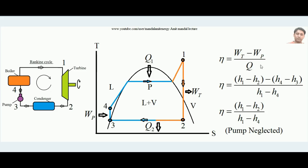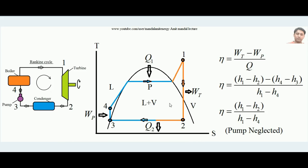Generally, the pump work h4 minus h3 is very small compared to the turbine work h1 minus h2, so it can be neglected. If we neglect pump work, the efficiency simplifies to approximately (h1 − h2) / (h1 − h4) — turbine work divided by heat input in the boiler. This is what the Rankine Cycle is; from this lecture you would have understood the physical diagram and the TS diagram of the Rankine Cycle.